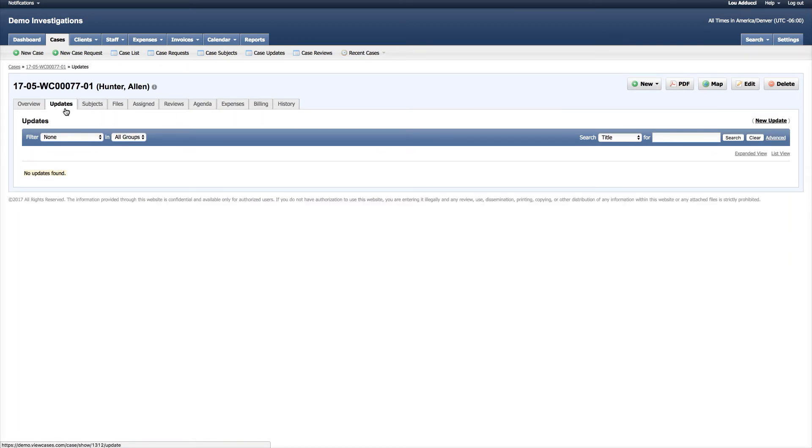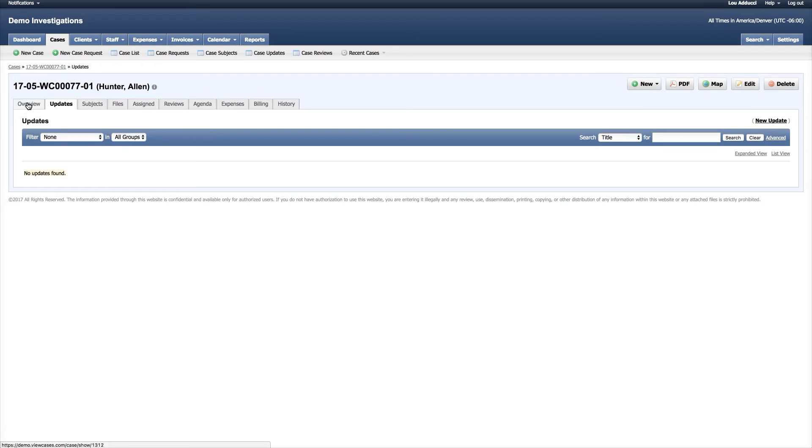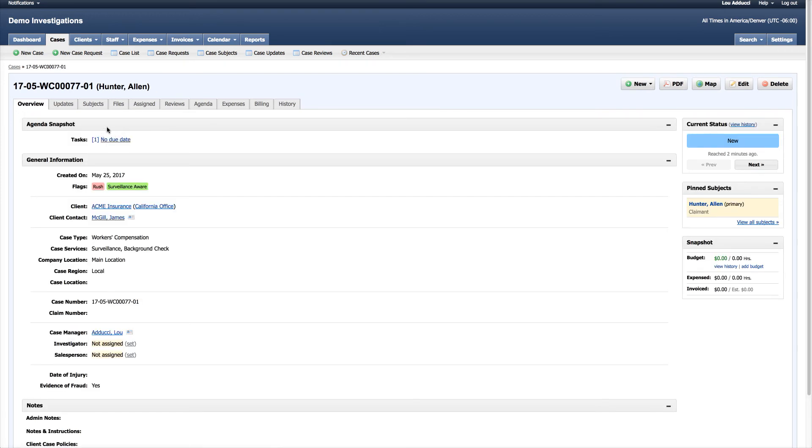I can go to my case updates tab and start communicating the particulars and important information of this case to my staff and eventually talk to my clients about my findings. That's the basics of creating a new case.